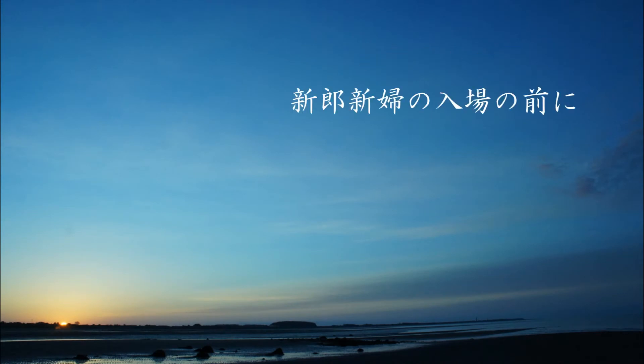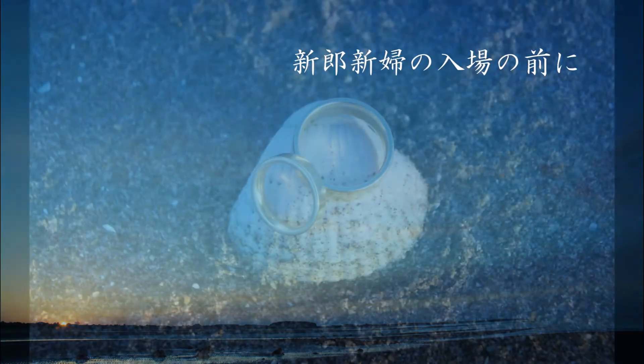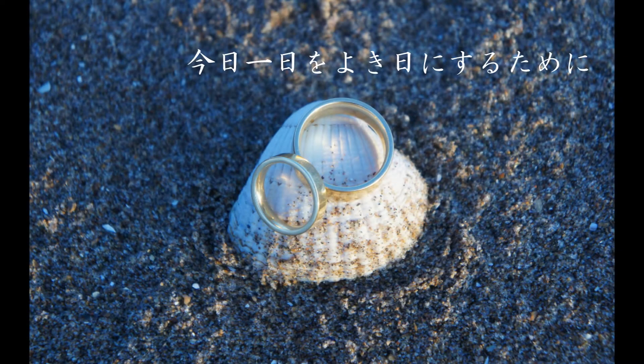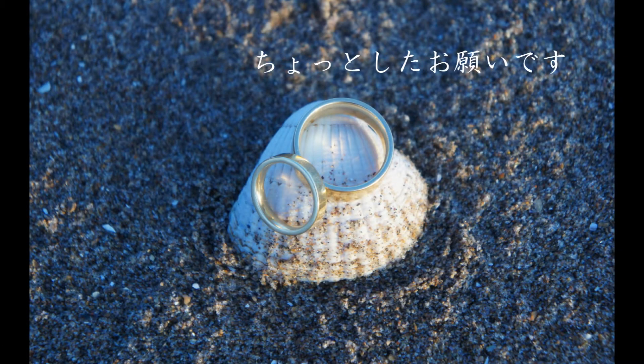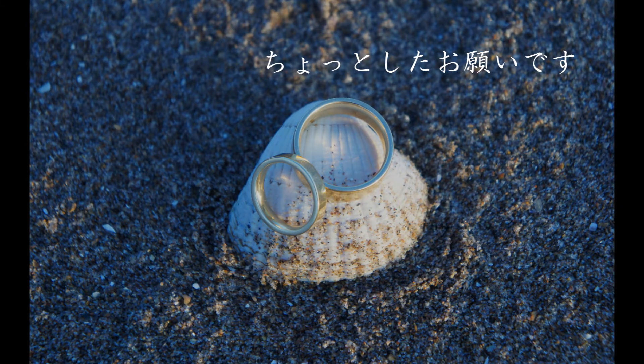Ladies and gentlemen, before our bride and groom enter, a few things to remember to make the day a happy one.